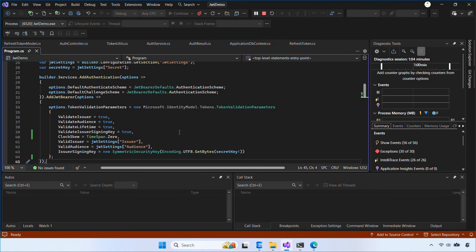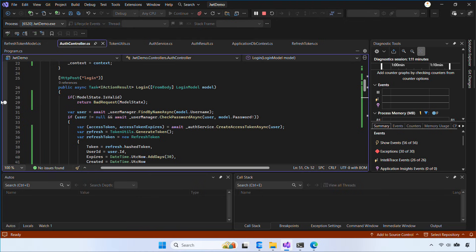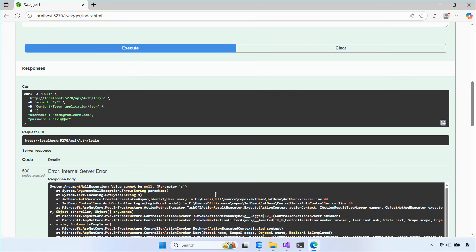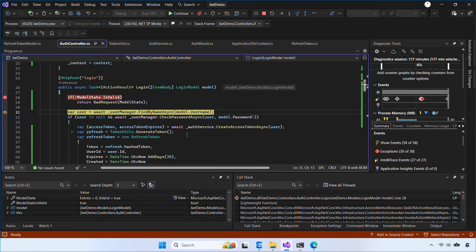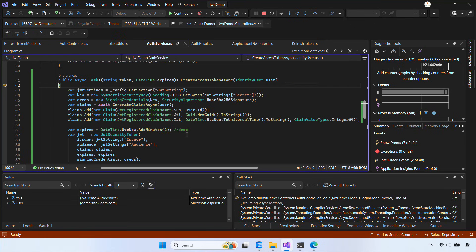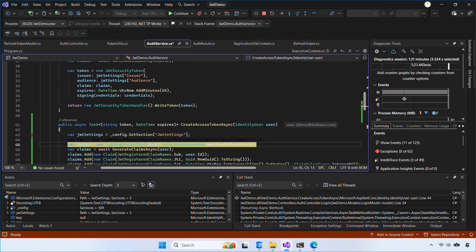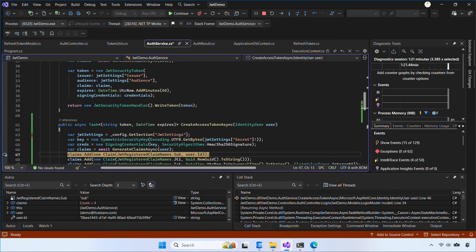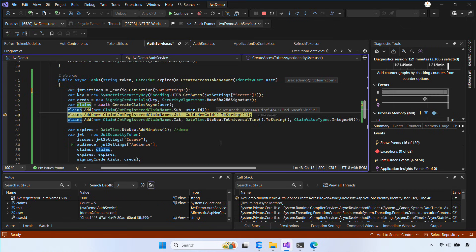It looks like something in my code is causing an issue, so I'm going to set a breakpoint to debug it. After stepping through, the problem was inside CreateAccessTokenAsync — I missed the letter S in the configuration key: JWT Settings versus JWT Setting. Fixing that made the login work correctly.